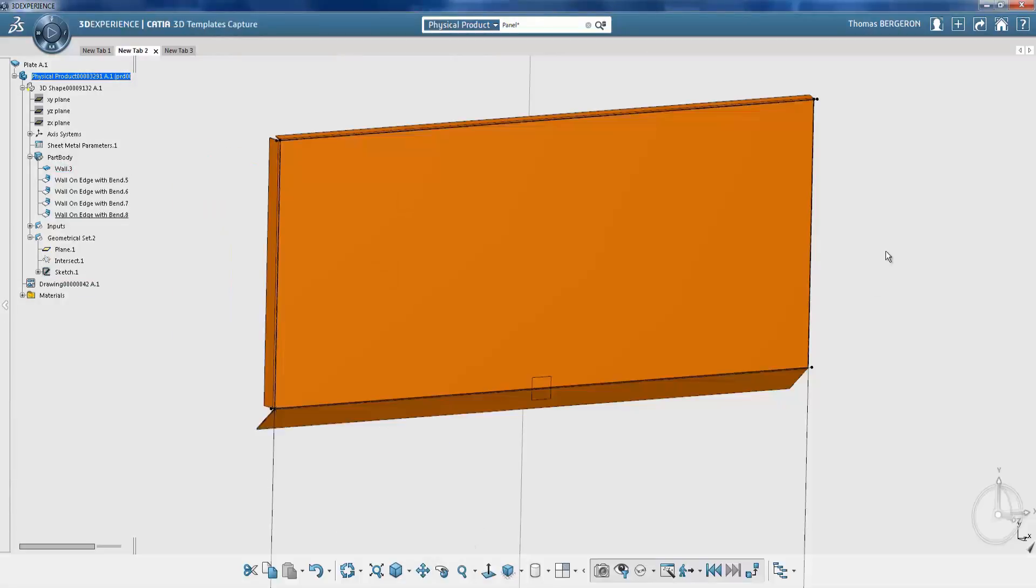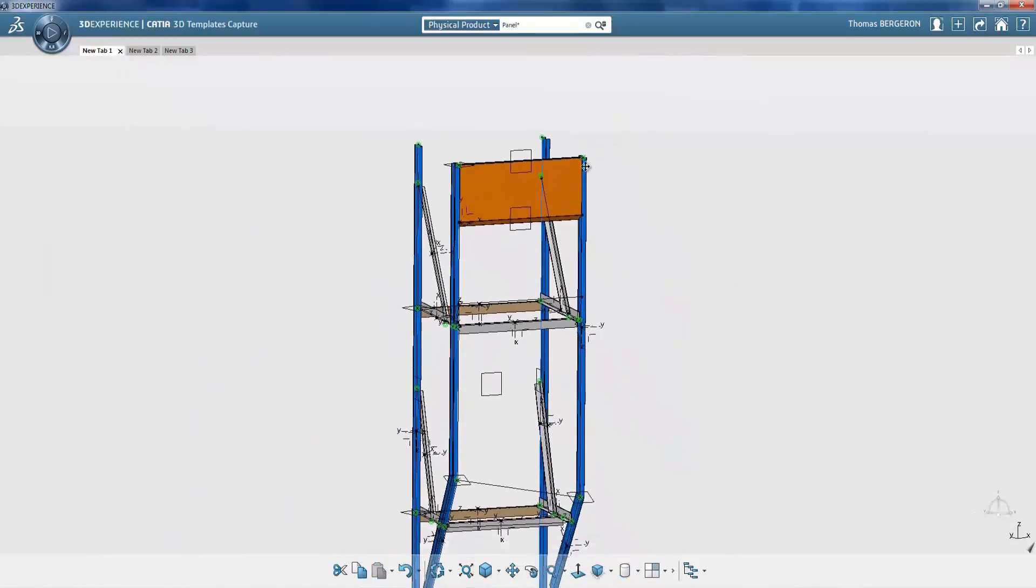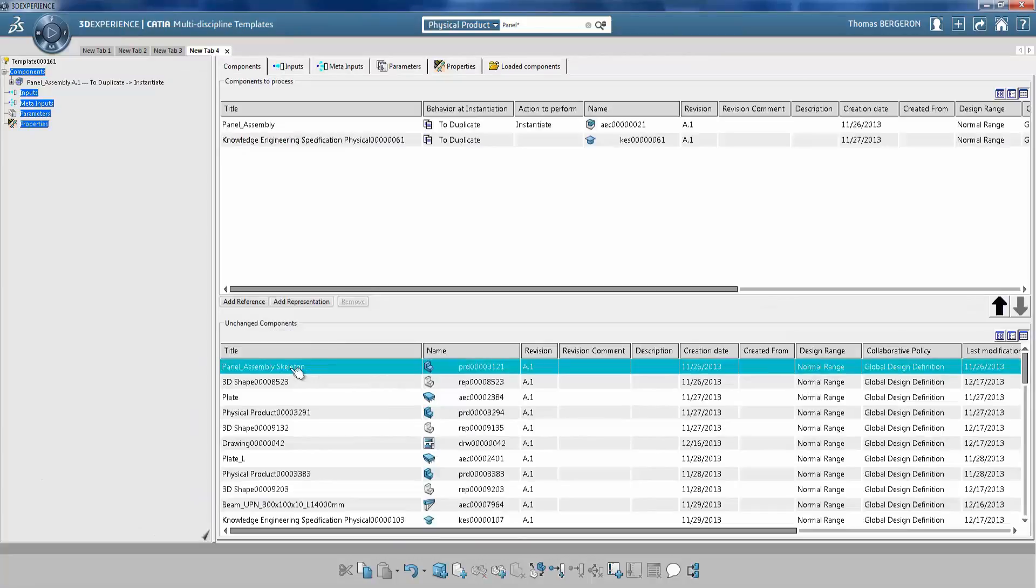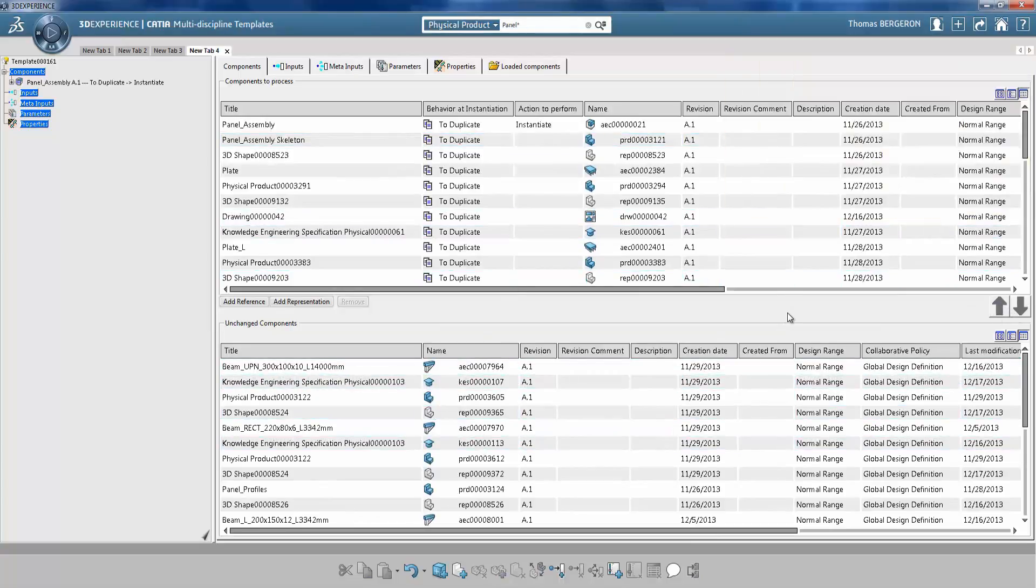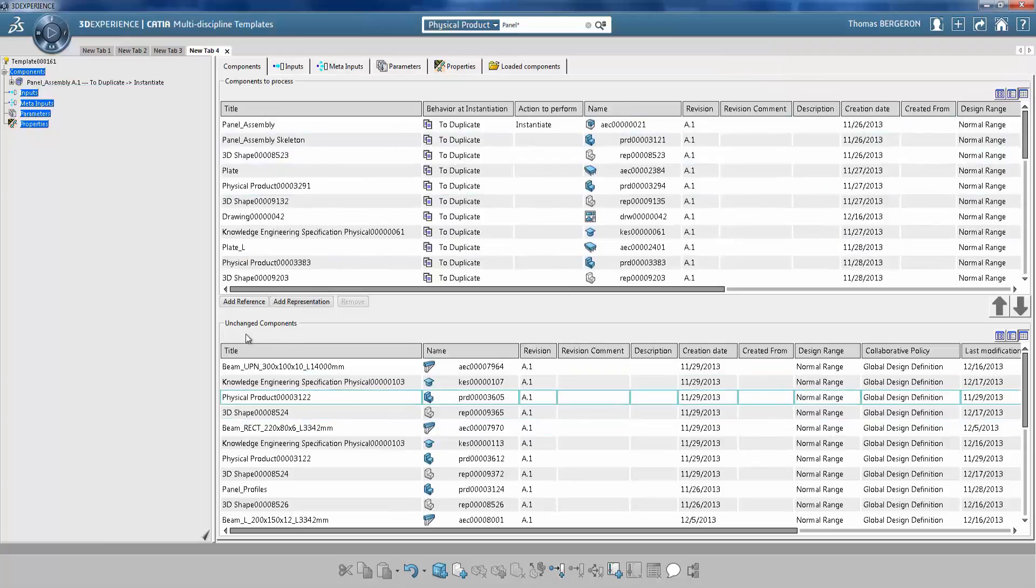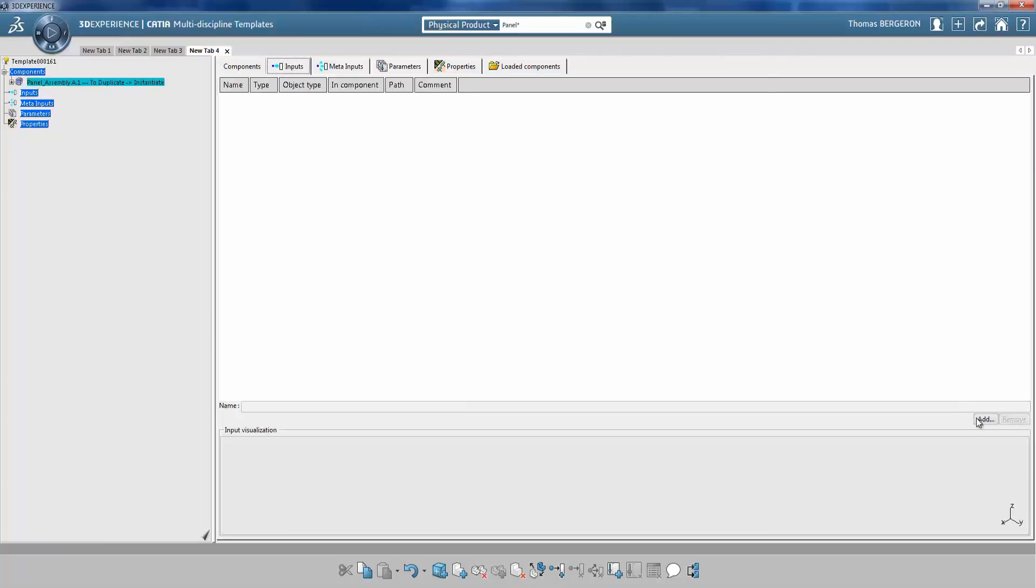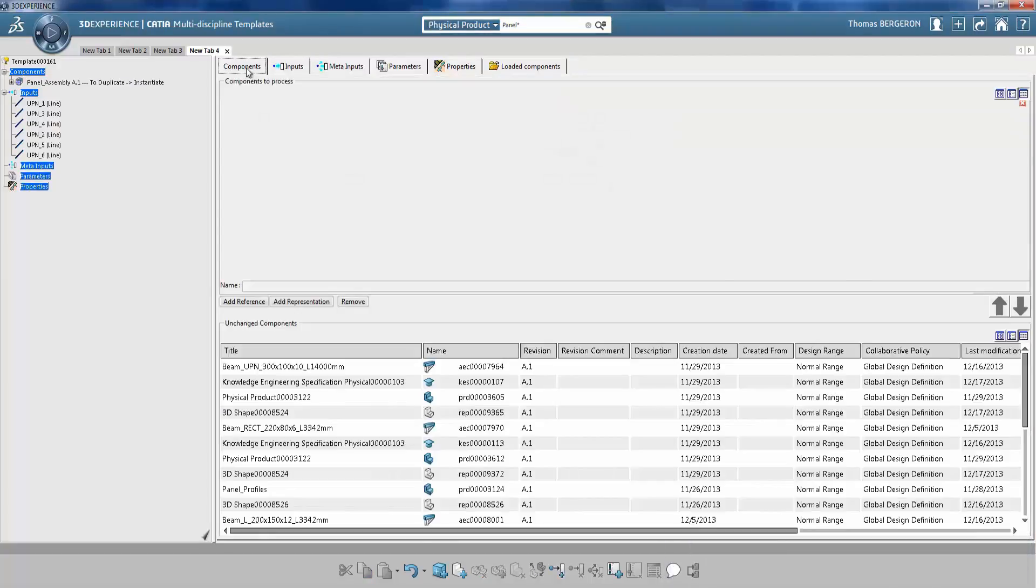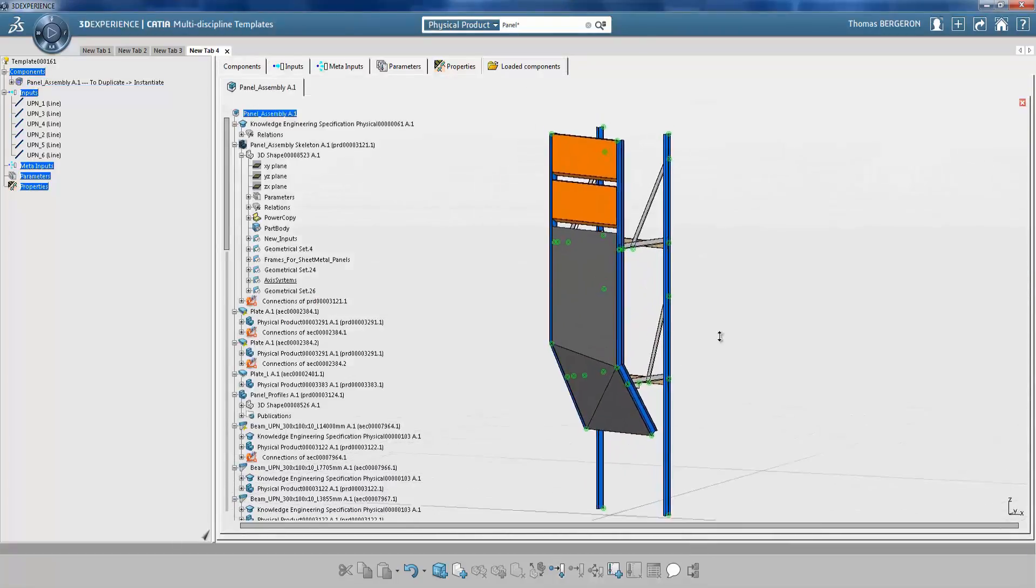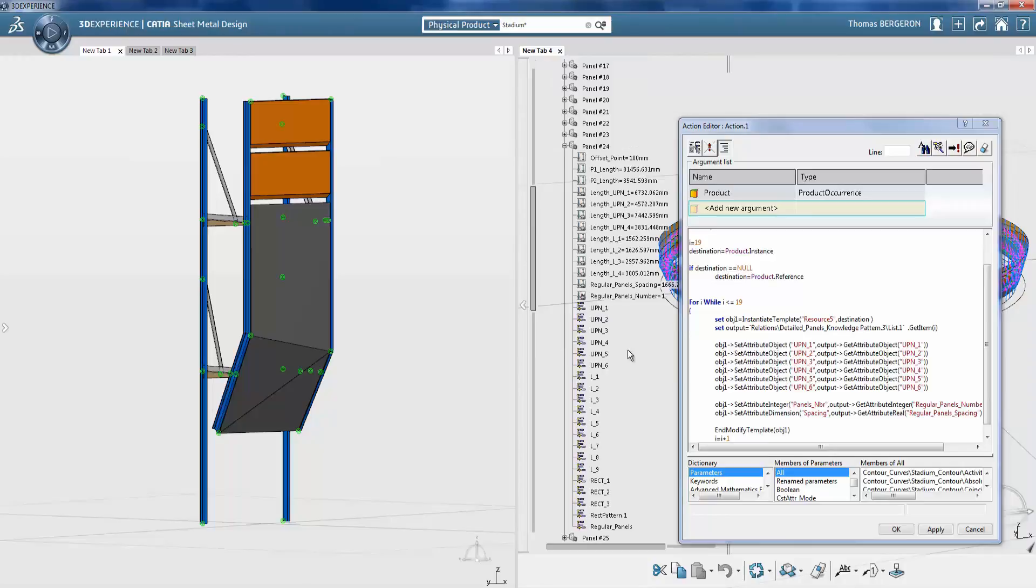The facade engineer will now create a basic assembly template. Registering the model as an assembly template allows other team members to reuse an assembly model efficiently. In the assembly template, the engineer can select which elements apply. Once the assembly template is created, the engineer runs a simple KnowledgeWare script. The script automatically generates each assembly around the stadium.